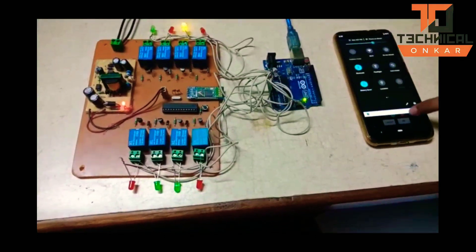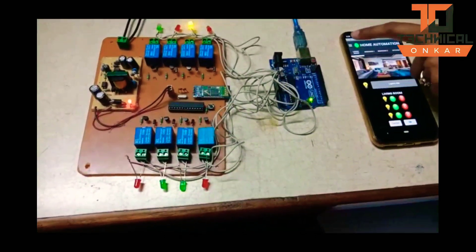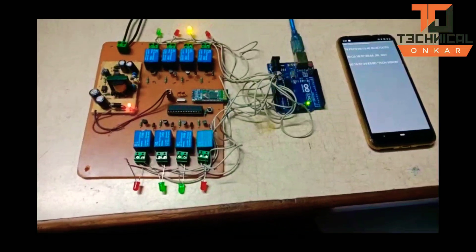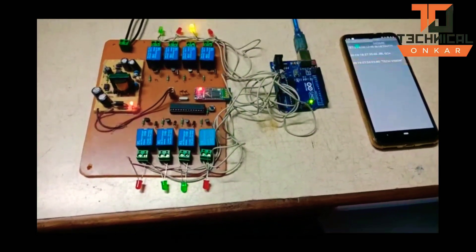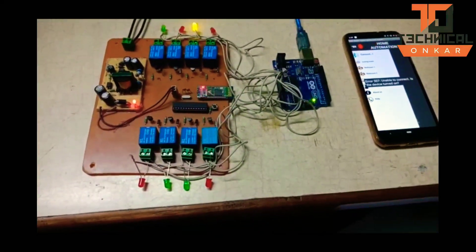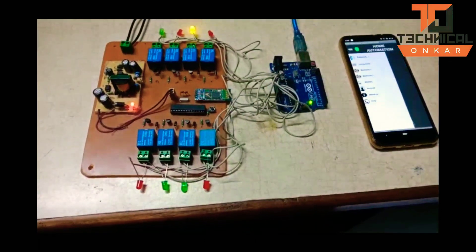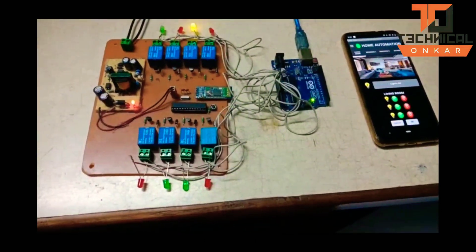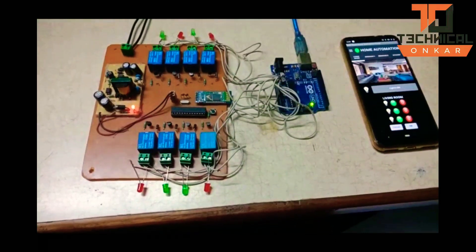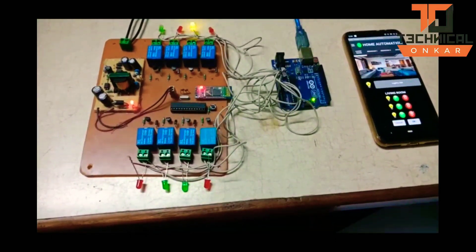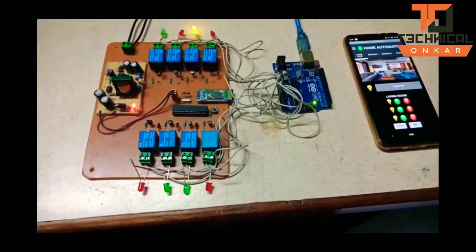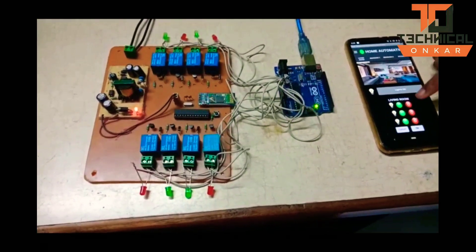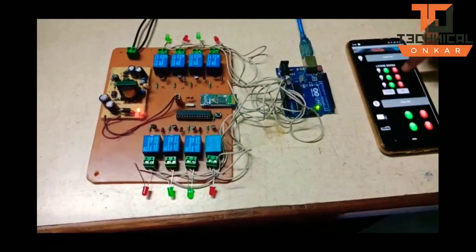We have turned on the Bluetooth, as you can see, and connected the Bluetooth module to the device. We will now control the load. As you can see, when I press this button, the load turns on, and when I press this button, the load turns off.